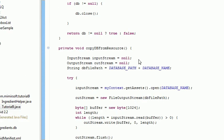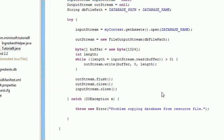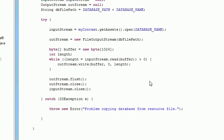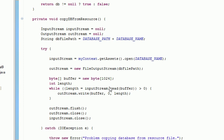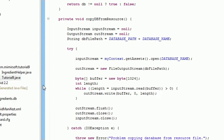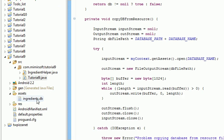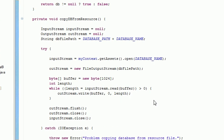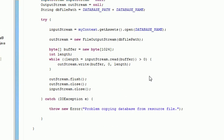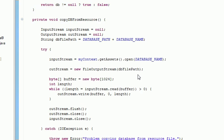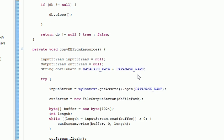That takes this, overwrites that empty file that we created, and now we've got our ingredients.db file in the proper location for us to use.